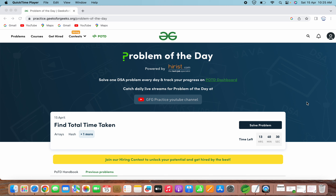Hello everyone, welcome to Parthiva Tech. In this video, we will solve the problem of the day question on Geeks4Geeks for 15th April 2023. The problem statement for today is 'Find Total Time Taken'. This problem is based on arrays data structure and hashing. Let's now open this problem to solve it.